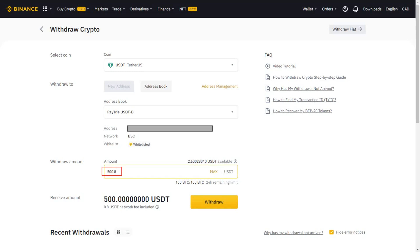So if I want to send 500 USDT, I need to withdraw 500.8 USDT. Now you can see that the receive amount is exactly 500 USDT. Then you click withdraw button.